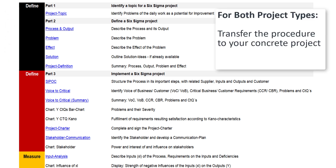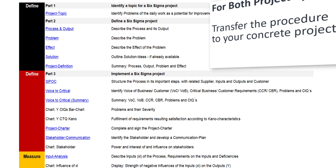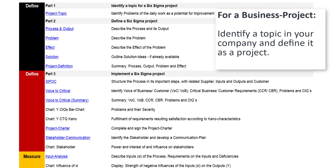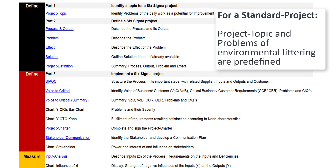Your task now is to transfer the tool to your own project. For business projects, a specific topic in the company must be identified, defined and documented in the empty version of the SigmaGuide. For the standard project on environmental littering, some data of the SigmaGuide are already predefined.